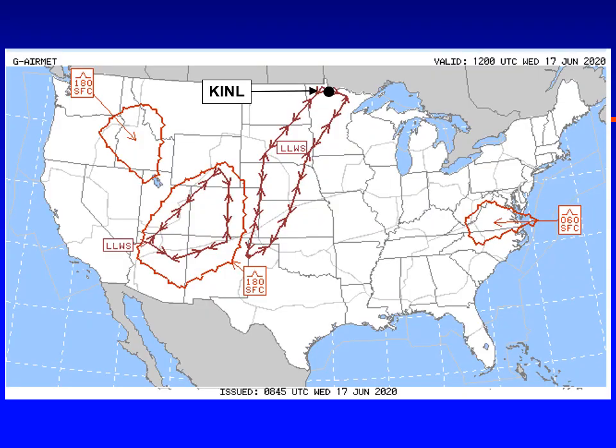The AIRMET for that region, while not explicitly forecasting turbulence for 12Z, does indicate strong low-level wind shear stretching from northern Minnesota all the way down to the Texas Panhandle, including International Falls. These forecasters are clearly mindful of the strong shear in the region, and with that, pilots should take heed.